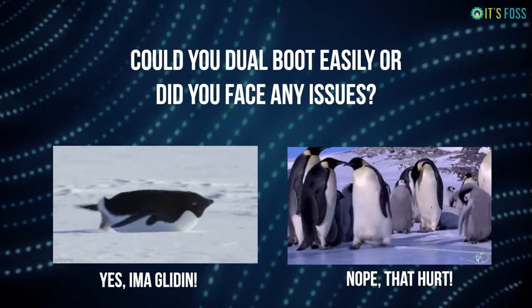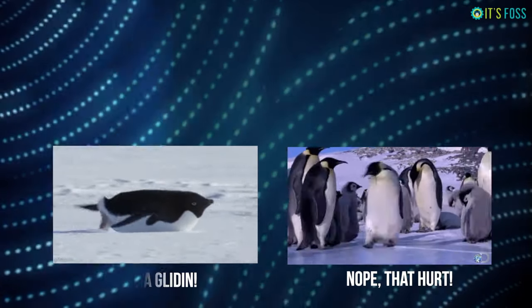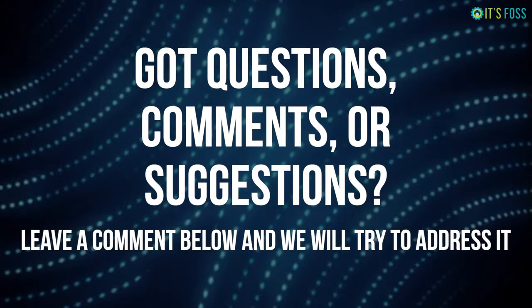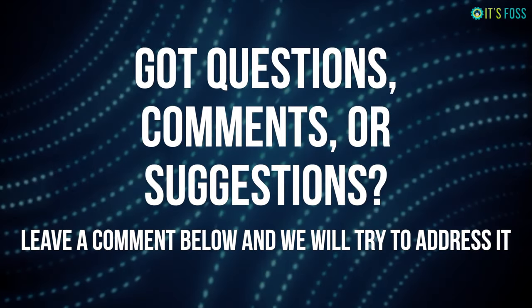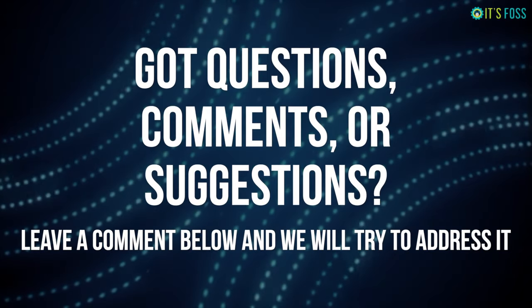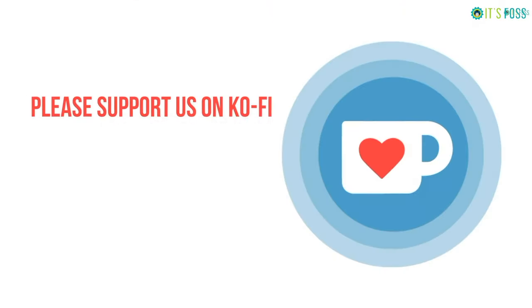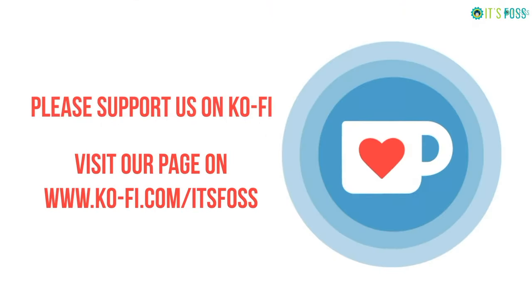And please do subscribe to our YouTube channel, and if it helped you please consider donating us via Ko-fi. See you in the next video, bye bye.